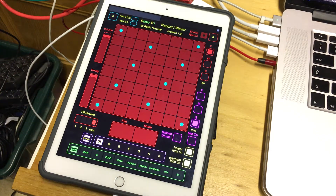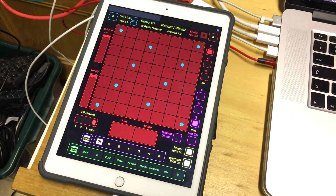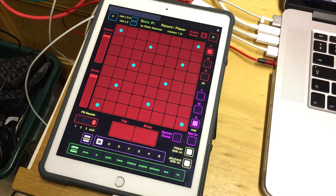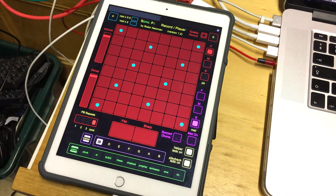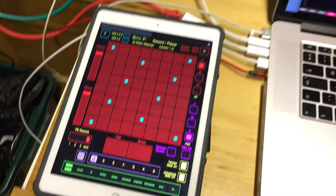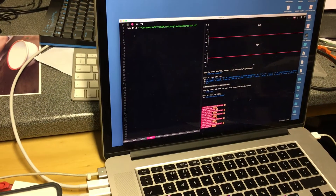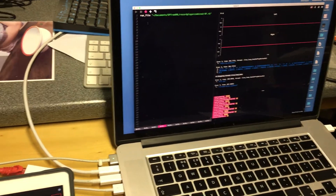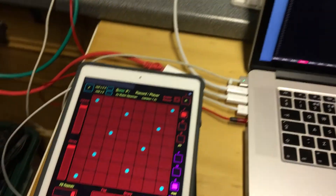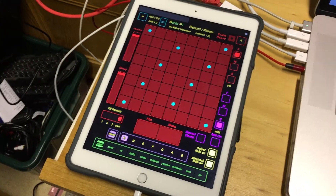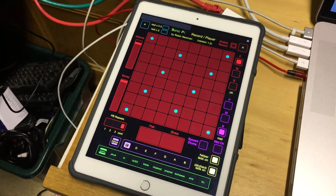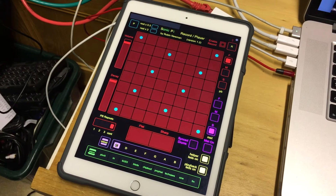Hi and welcome to a quick demo of version 1.2 of my Sonic Pi record player program, which uses TouchOSC running on my iPad as an interface to drive Sonic Pi, which is running the program listening for signals from TouchOSC to control the playing of Sonic Pi synths.